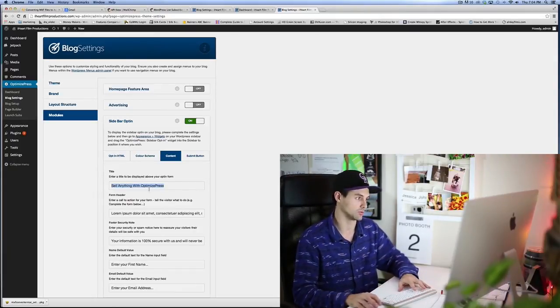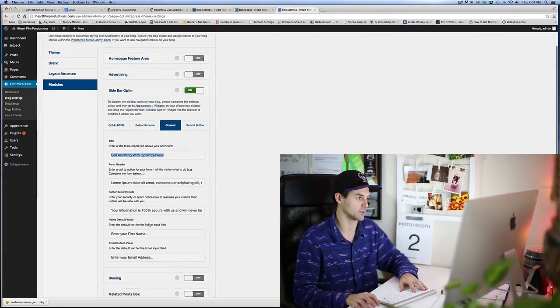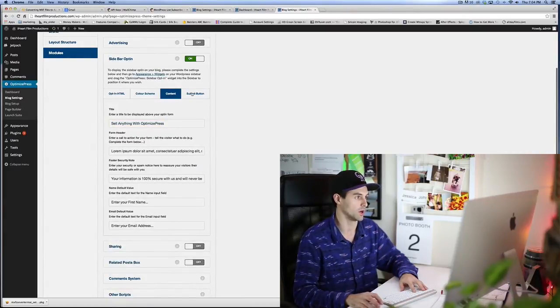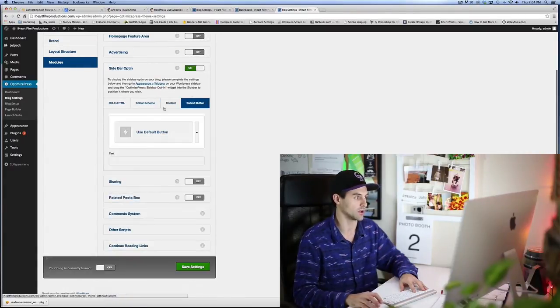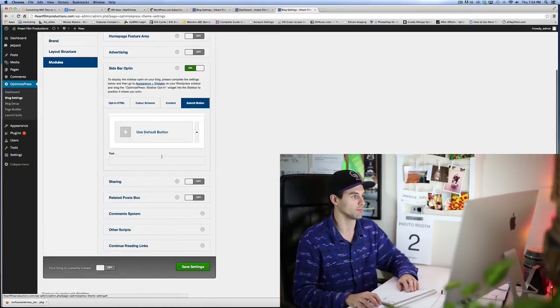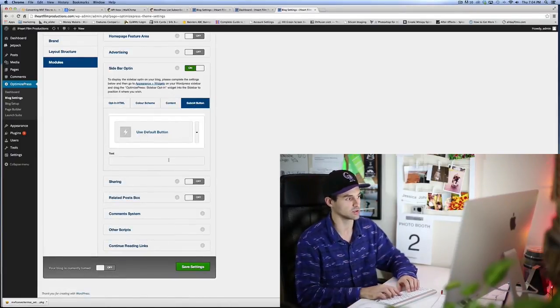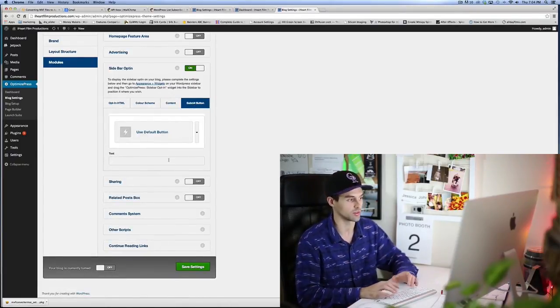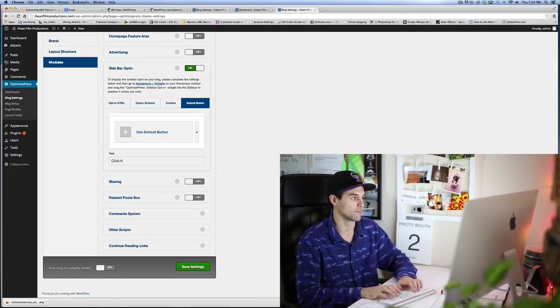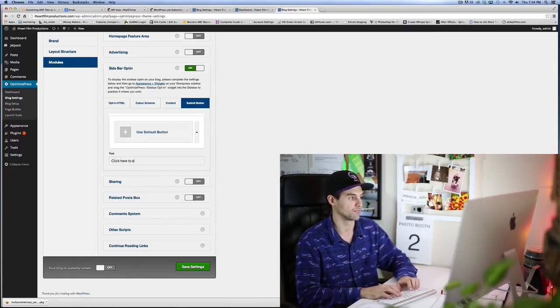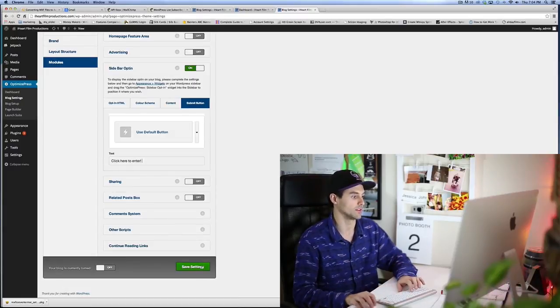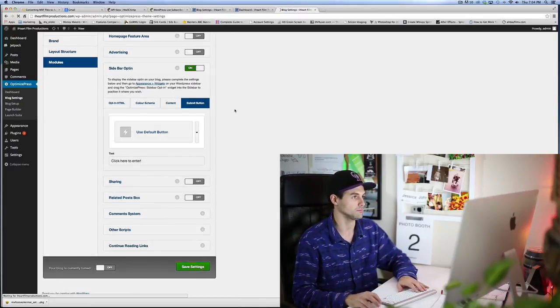Content, this is where you change everything. This is where you obviously customize yourself, and you follow the directions here. But as long as you have all that stuff filled out, then it is good to go. So now go over to submit button, and that is where you would enter something like 'click here to enter,' and hit 'Save Settings.'